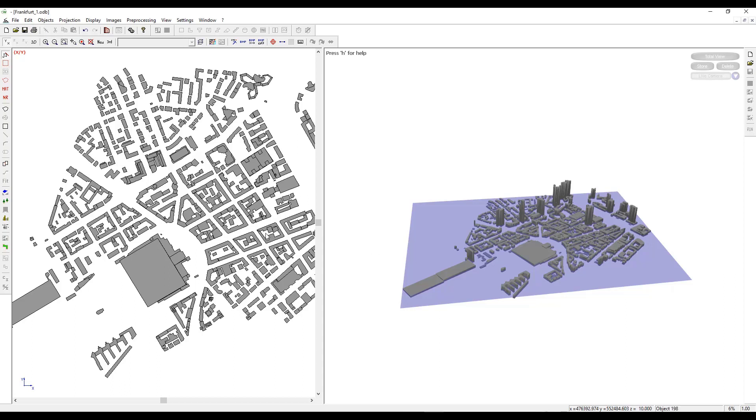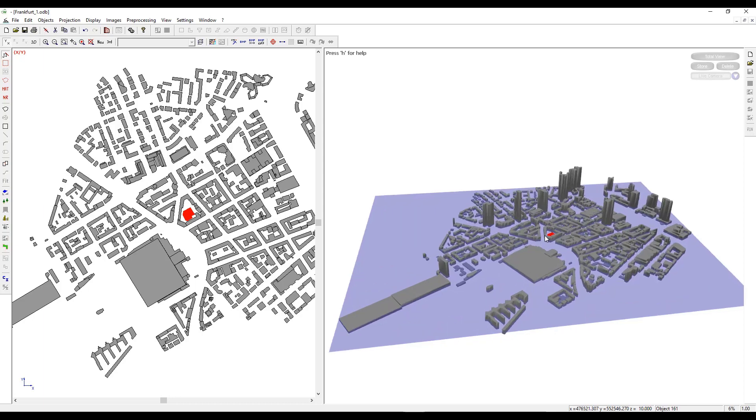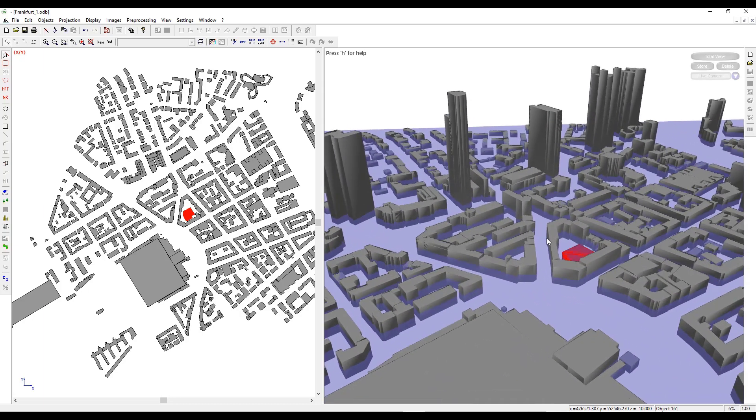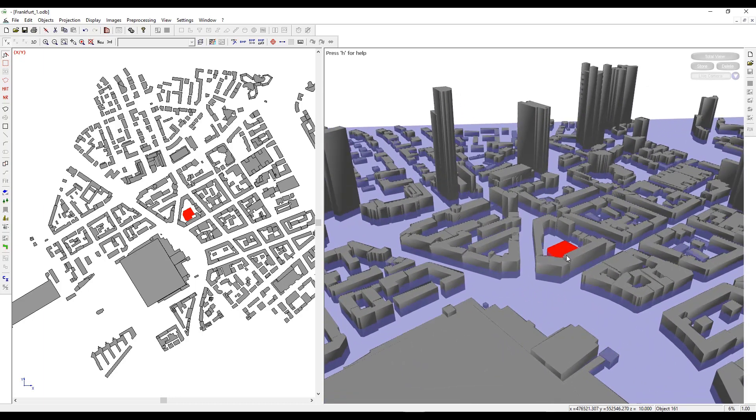We can select a building by left clicking on an edge of the building in the 2D display. If I click on the edge of a building in the 2D view, I see that the building is highlighted in the 3D view.